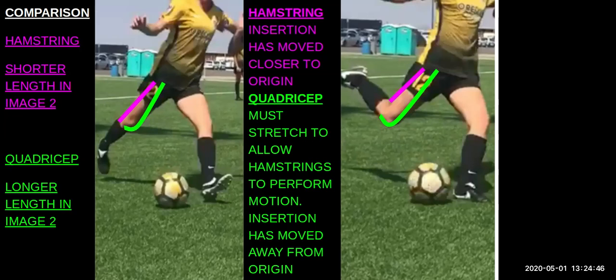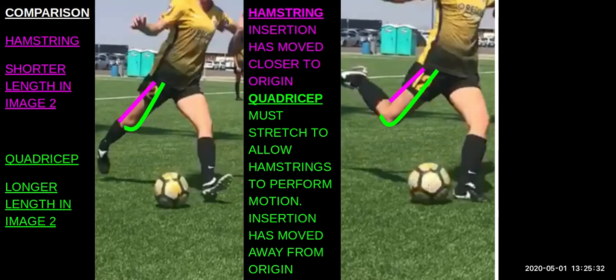Most often with high school athletes, college athletes, and even pros, there's enough fight in those muscles where eventually something fails. If the quadricep is not flexible enough and the hamstring has to keep fighting and working, eventually the hamstring will fatigue out — and as we discussed with strains, it'll fatigue out and eventually fail.